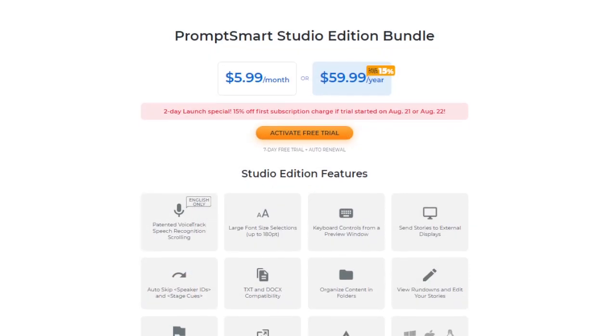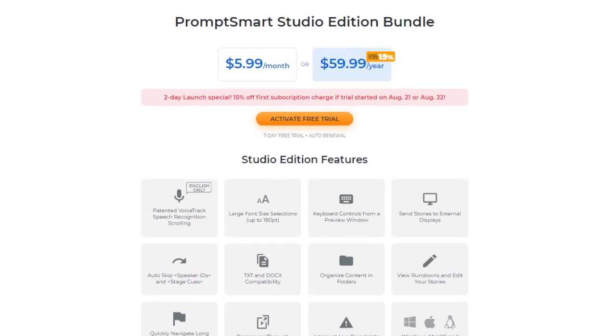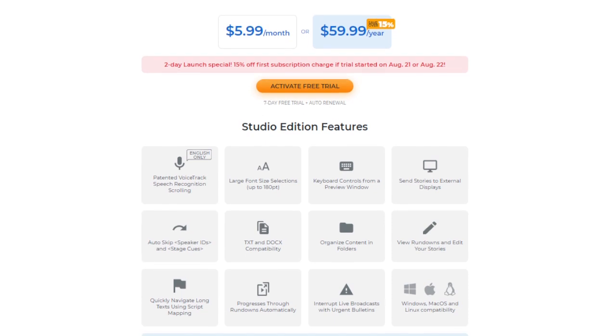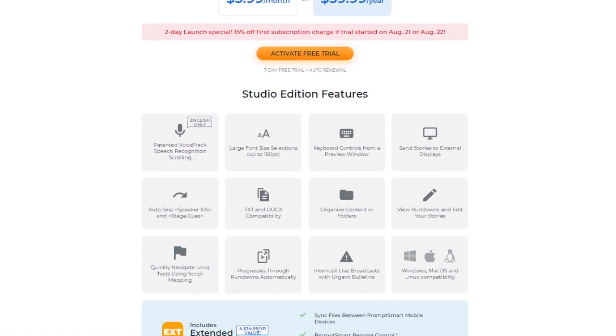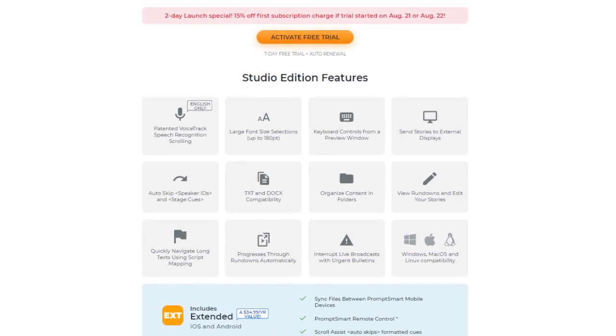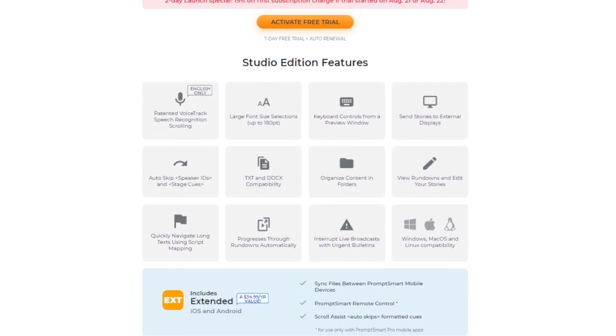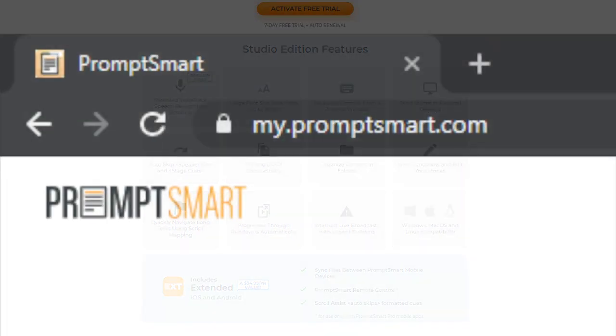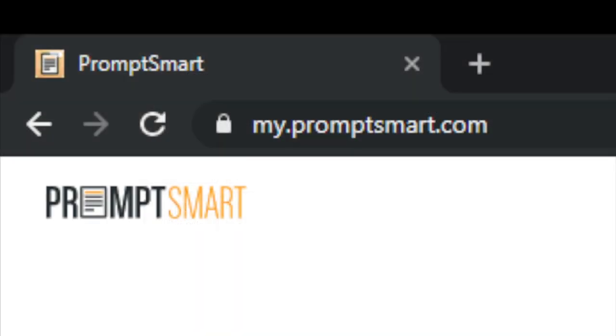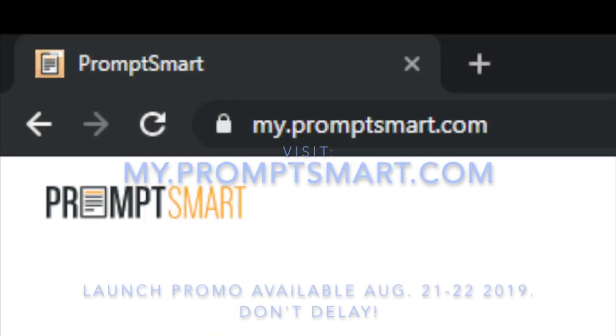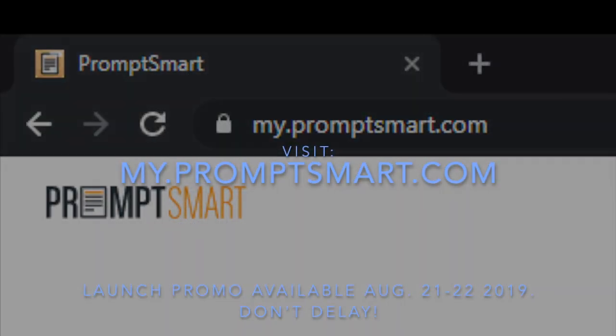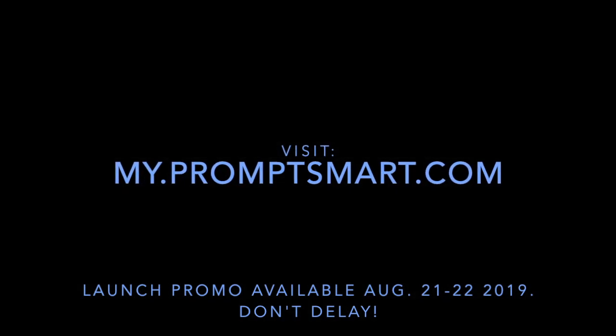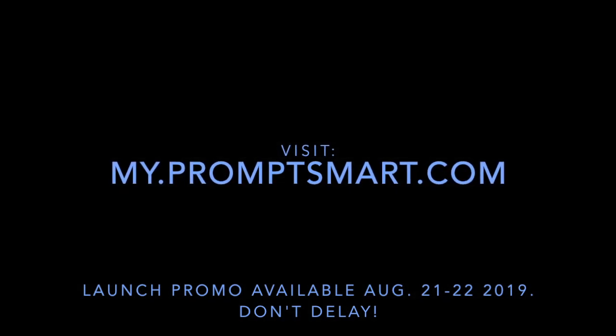Try Studio Edition risk-free for seven days, and for a limited time during the first 48 hours after launch, get 15% off your first payment. Visit my.promptsmart.com to learn more and to take advantage of this exclusive offer.